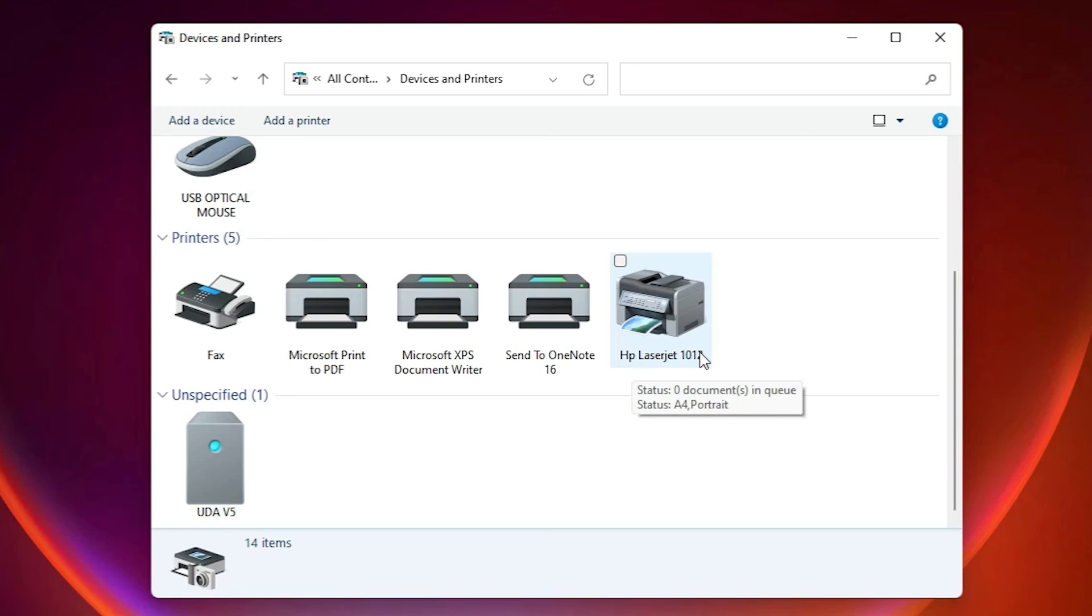So guys, this is the simplest way to download and install HP LaserJet 1012 printer driver in Windows 11 operating system. So guys, thank you for watching this video. Don't forget to like, share, comment on this video, and don't forget to subscribe the channel. Thank you guys.